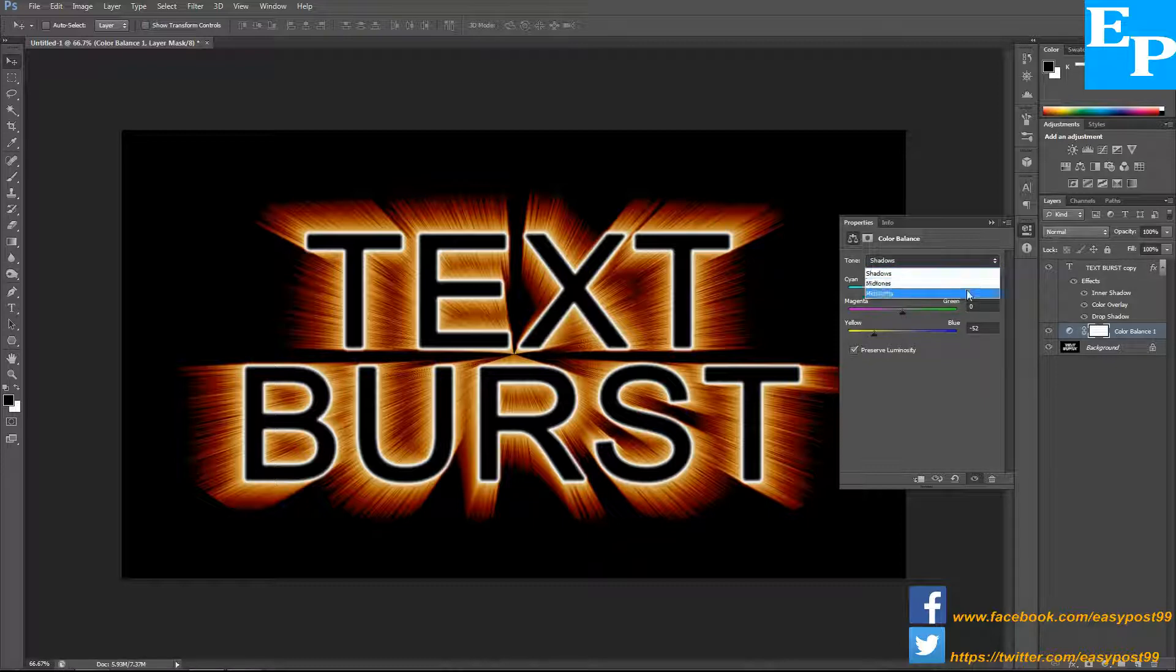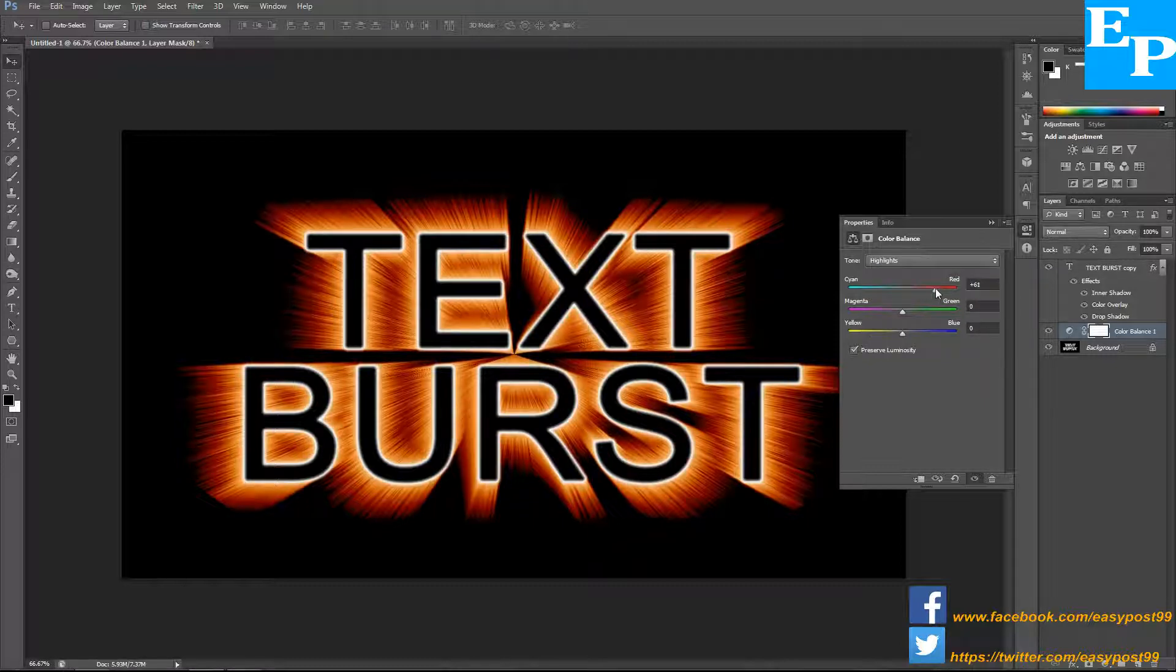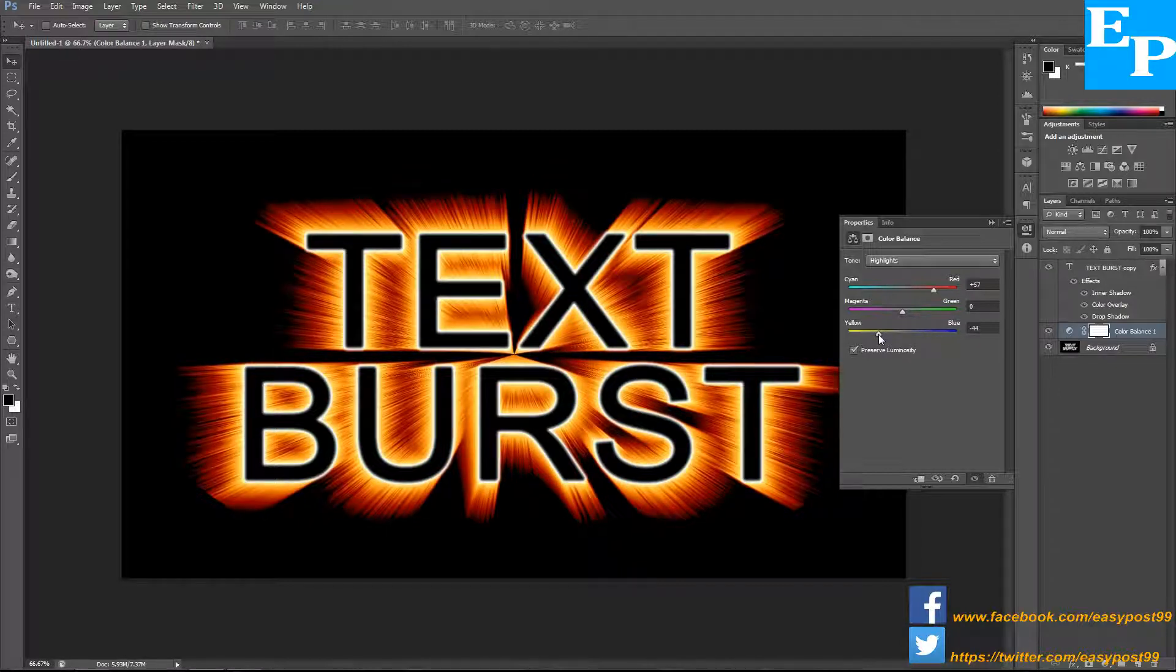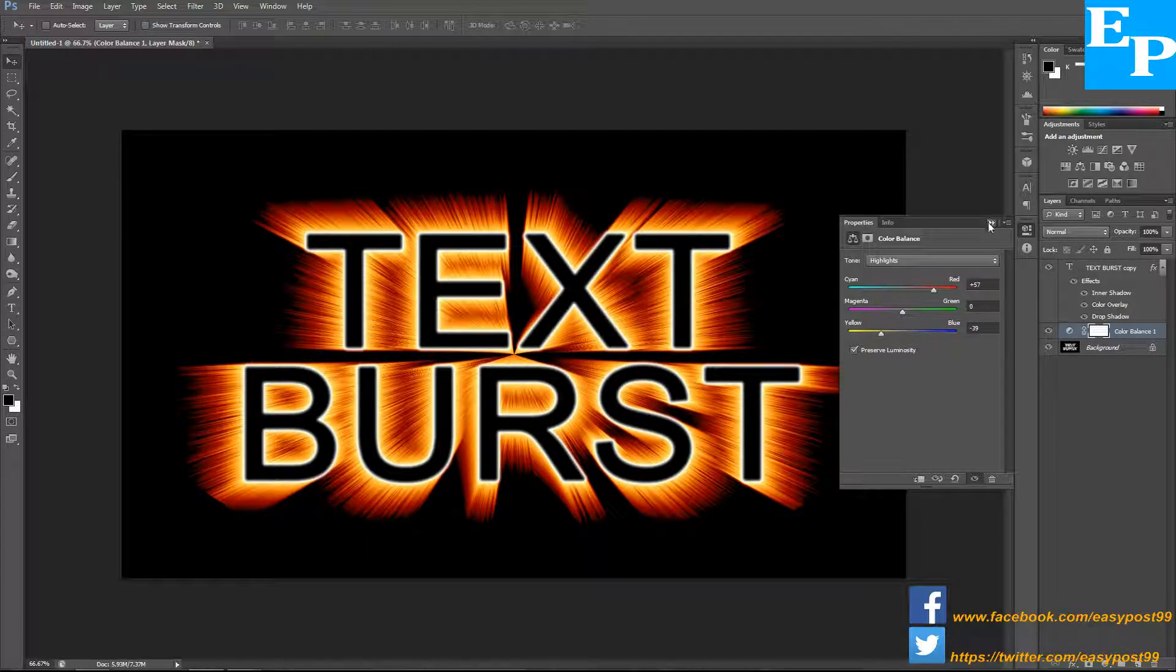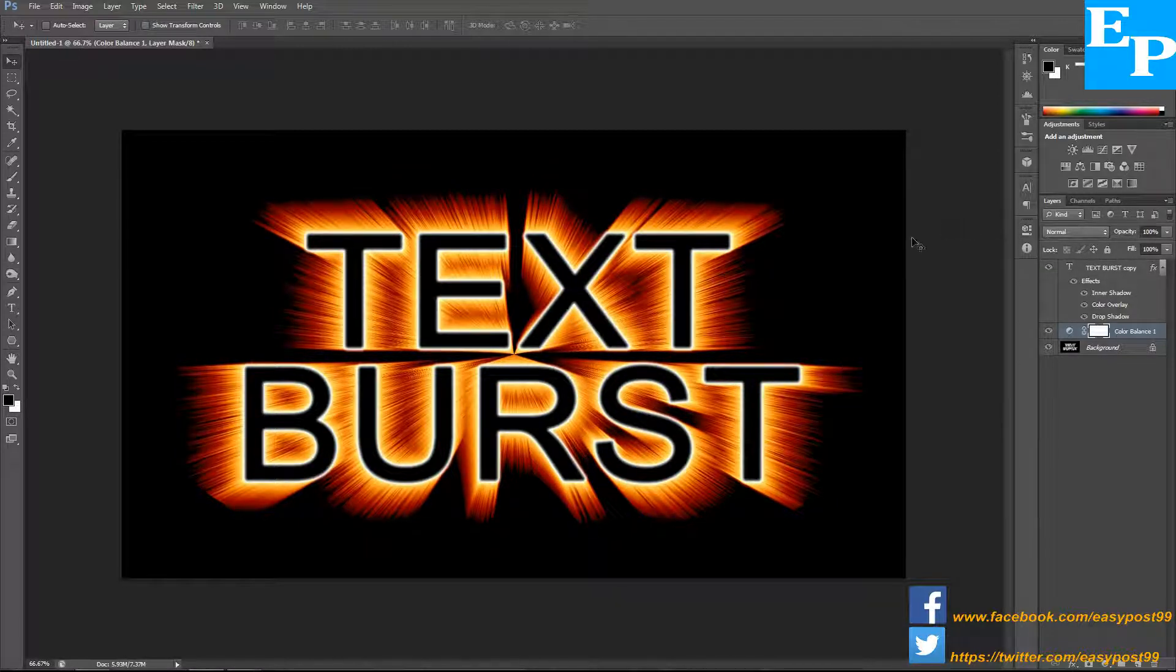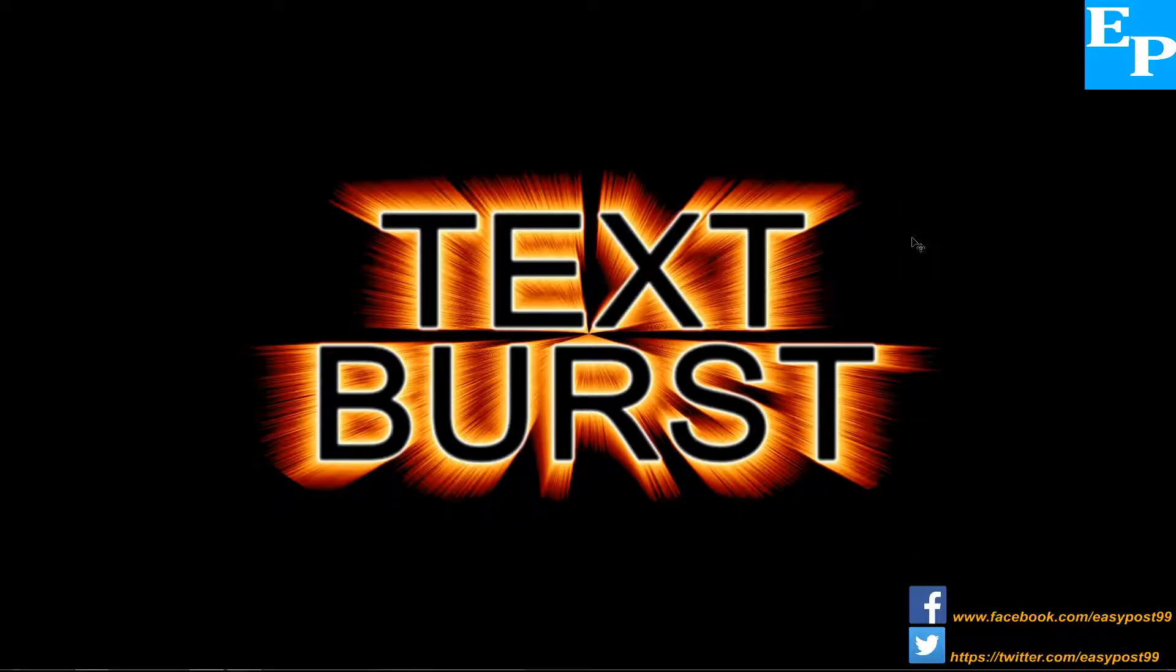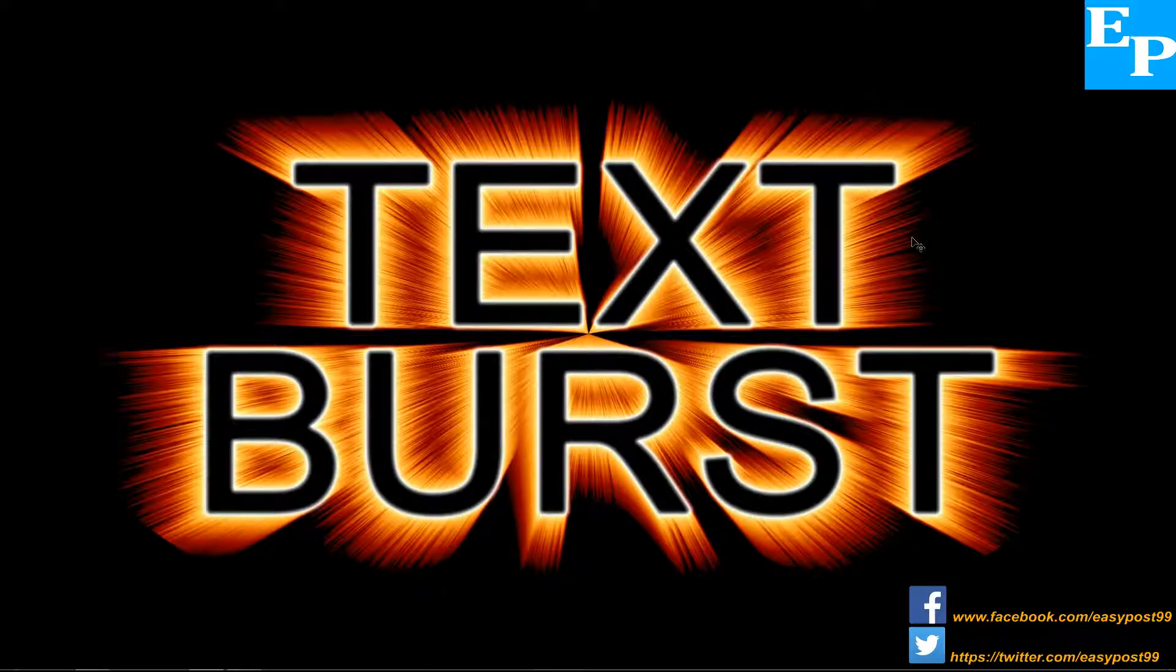Same goes for the highlights, towards the red and towards the yellow. So there you have it, your text burst effect in Photoshop.